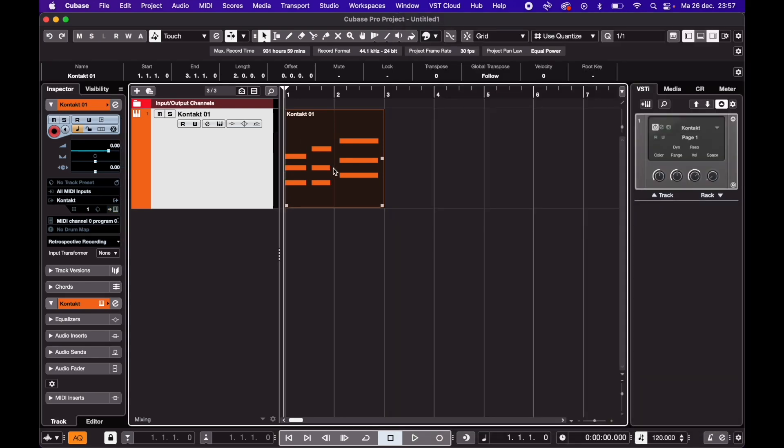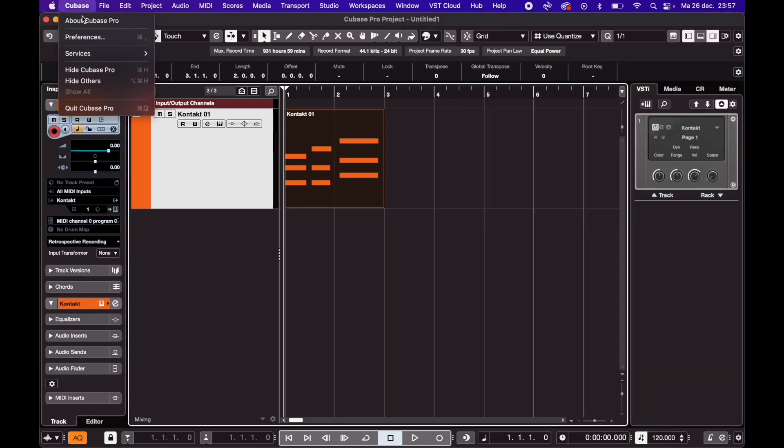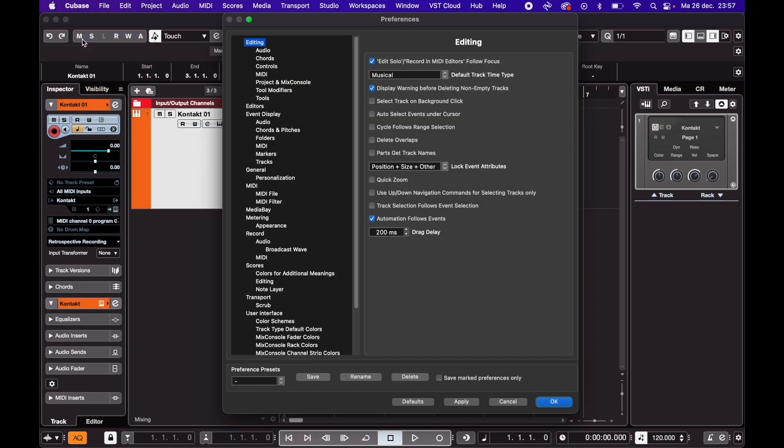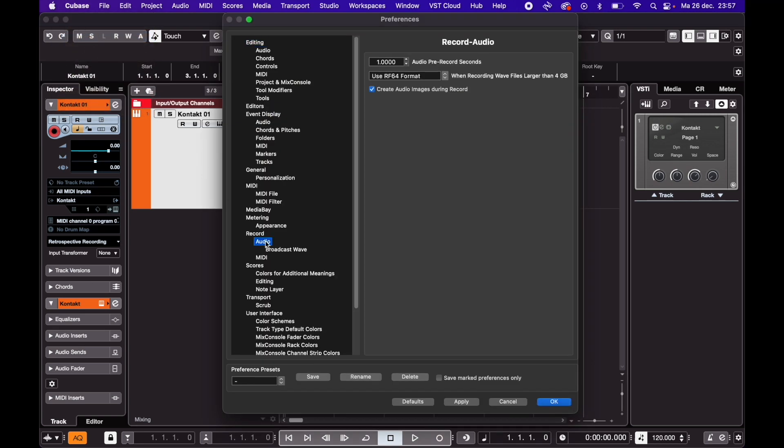Same thing for audio. Although for audio, you'll have to adjust the setting and preferences. Go to record, audio, and select how many seconds you'd like to pre-record, just in case you missed something.